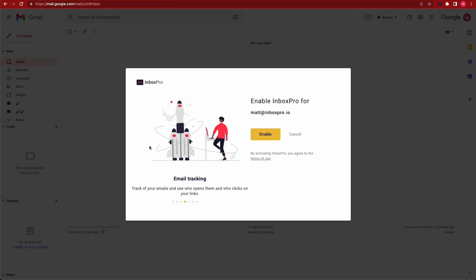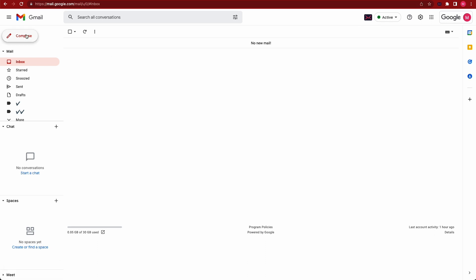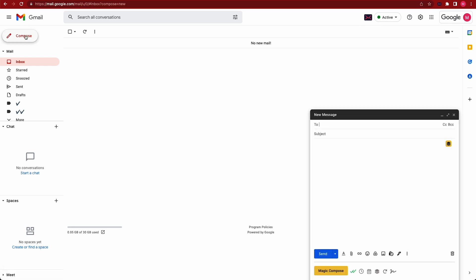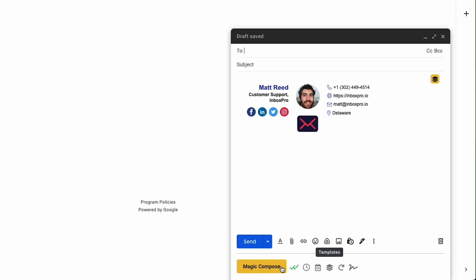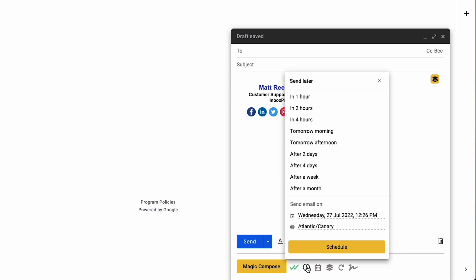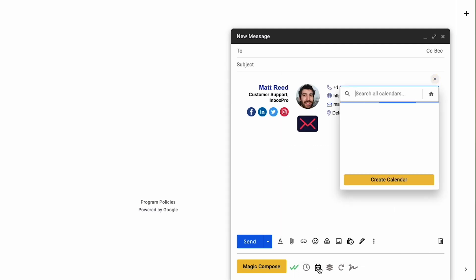Ready to transform your Gmail into a powerful automated marketing machine? Let me show you just how easy it is to get started. Just install the Chrome extension and enable it in Gmail, and then you're ready to go. When you hit Compose, you'll see a ton of awesome new options like the AI-assisted Magic Compose, a calendar feature, and automated follow-ups.